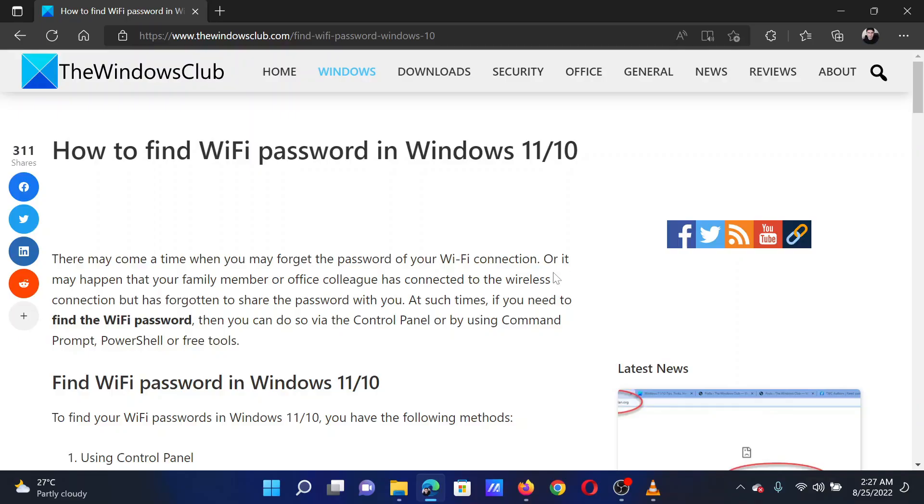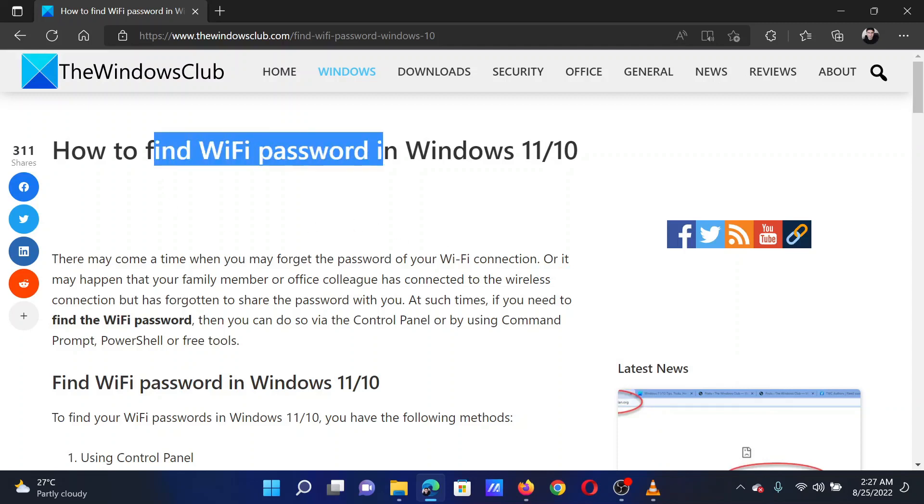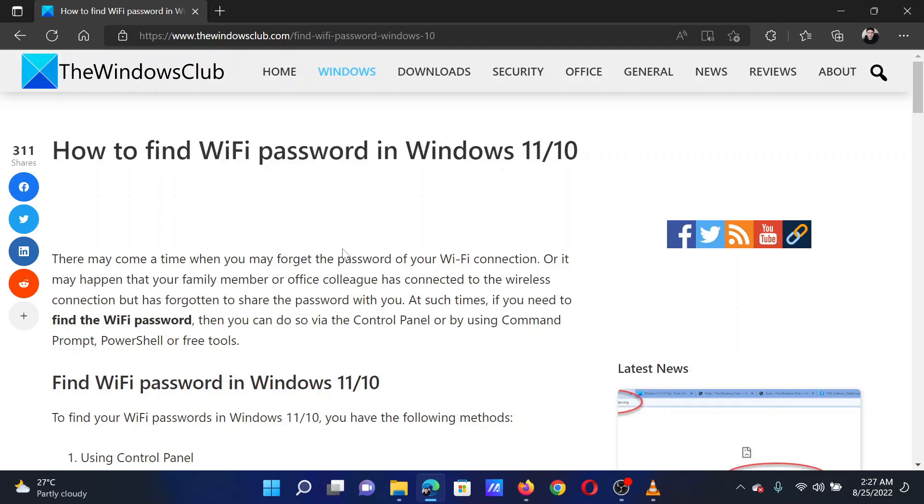This is Matthew from The Windows Club. If you forget your Wi-Fi password and wish to recover it on your Windows computer, then either read through this article on the website or simply watch this video. I will guide you through the procedure.